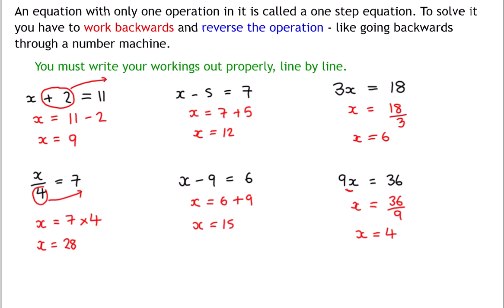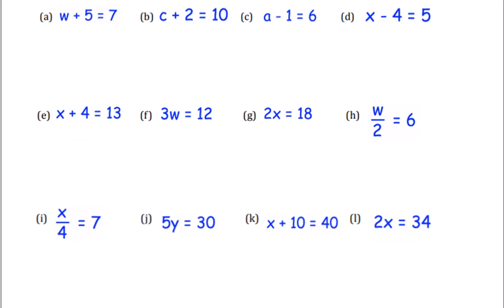Your workings need to look like mine — going down the page, first you say what you're going to do, then underneath you work it out. So have a go at these questions. There are 12 of them — all different types, all one-step, and the letters are different every time, but don't let that put you off. Work backwards, do the opposite, have a go, and when you're ready press play and I'll go through them.